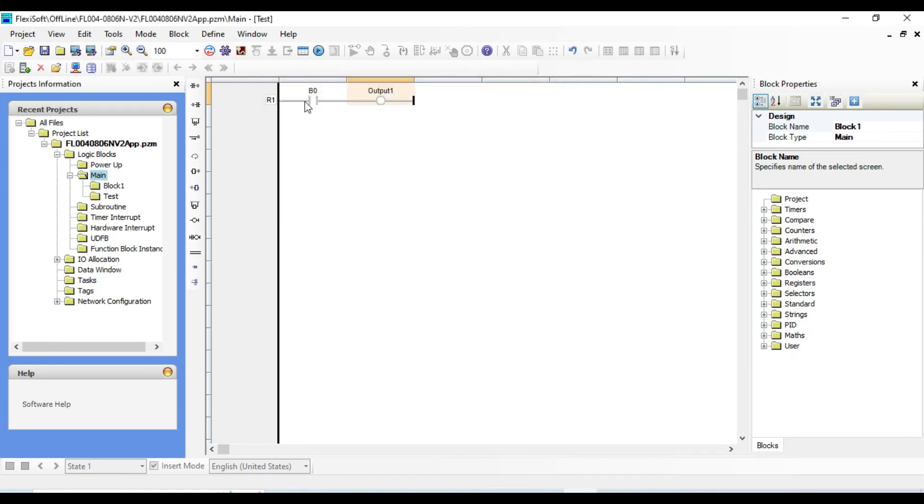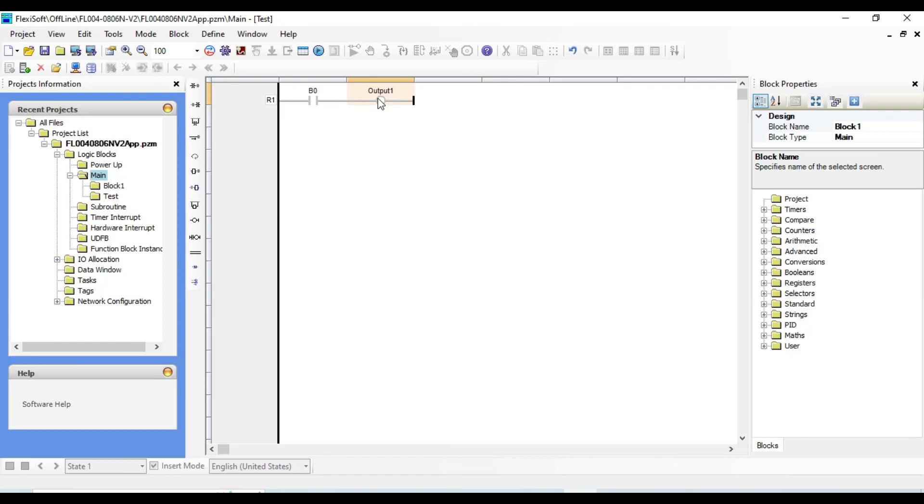This is normally an open contact. It is directly connected to the output. If the input is high, the output is also high. If the input is low, the output will be also low. The output is directly affected by the input.